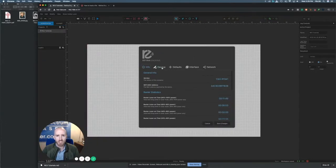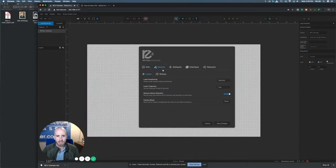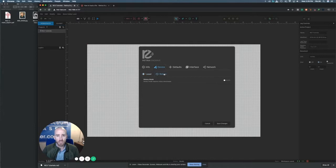Then you'll need to go to Device, Rotary, and then simply select rotary mode.